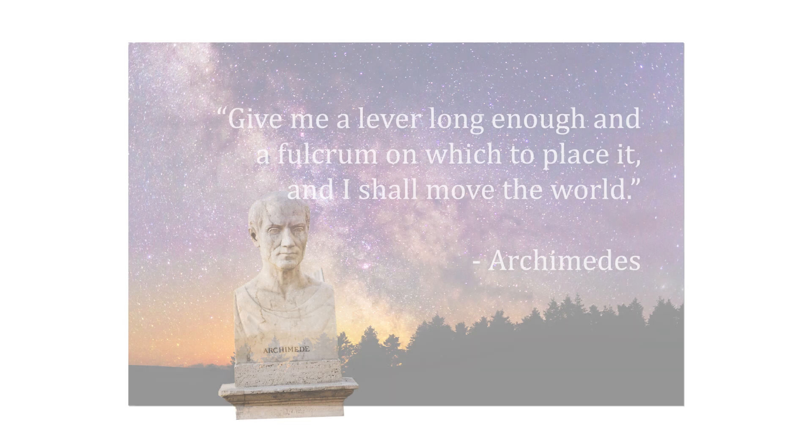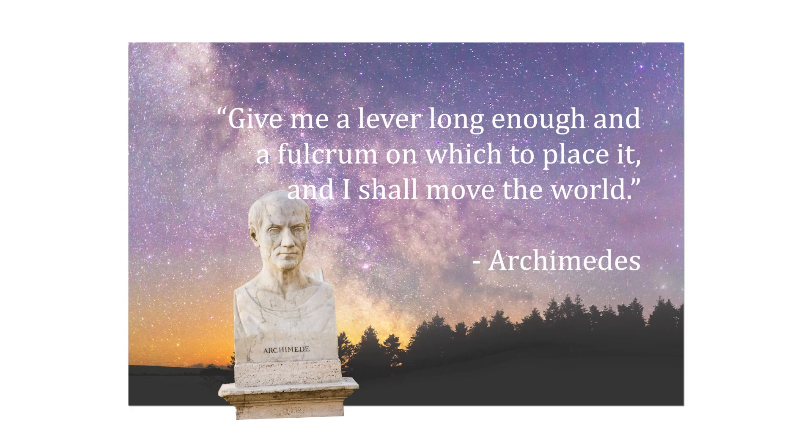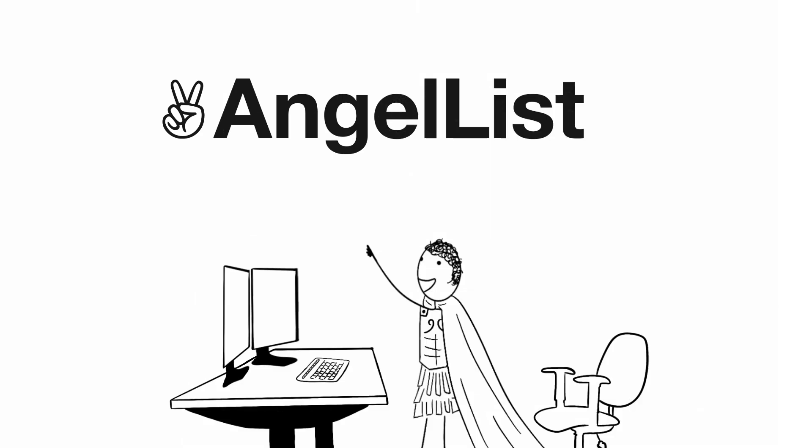Archimedes once said, Give me a lever long enough, and a fulcrum on which to place it, and I shall move the world. And then from the ashes of his last startup, Naval transformed the blog into something much more. He founded AngelList. Leading a small team which is quickly becoming the one-stop shop for fundraising, hiring, promoting, and everything you need for your new startup. AngelList is quickly displacing the VC industry as we know it. The same one that betrayed him.